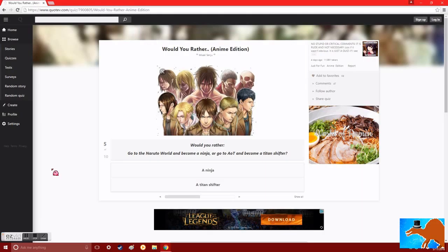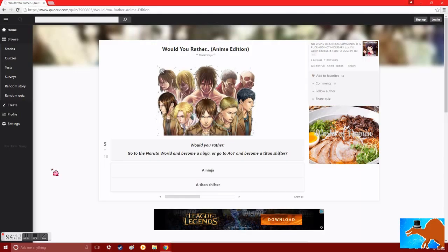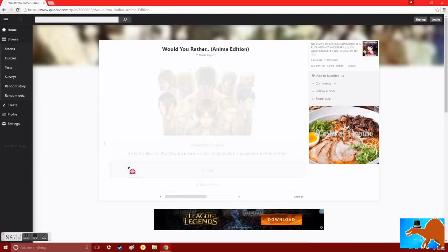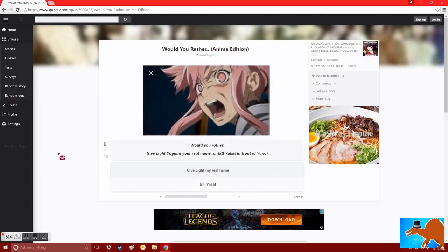Would you rather go to the Naruto world and become a ninja, or go to AOT and become a titan shifter? Well, if you become a ninja, you can get the Susano, the Rasengan, you could become a Jinchuriki, you gain ultimate power, and Naruto's my favorite anime. Anyway, sorry AOT fans, but I like Naruto. A lot.